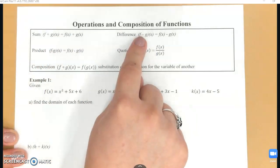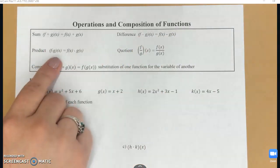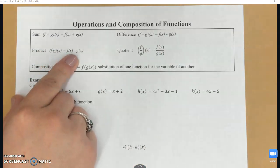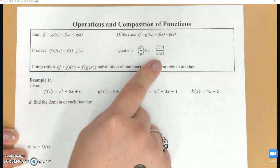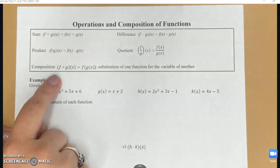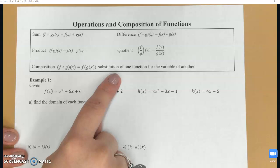Another one you would see would be f minus g, and that means you're subtracting them. Product means I'm multiplying. Quotient means I'm dividing. And then composition is the tricky one — this is where I'm substituting one function for the variable of another.